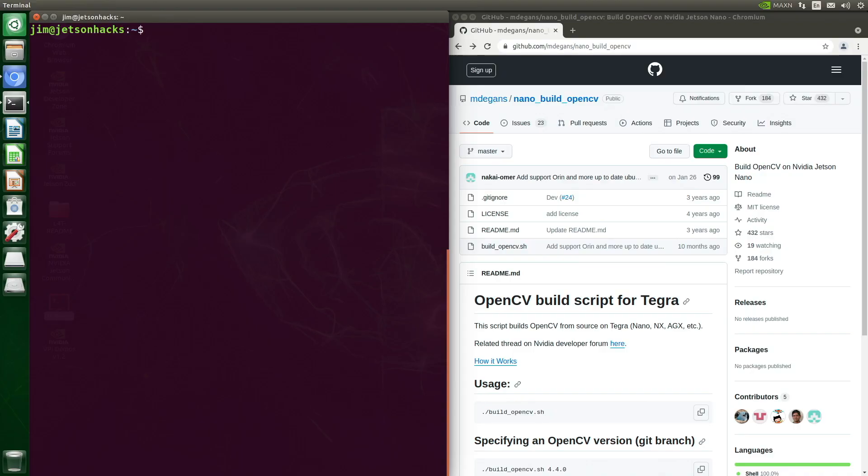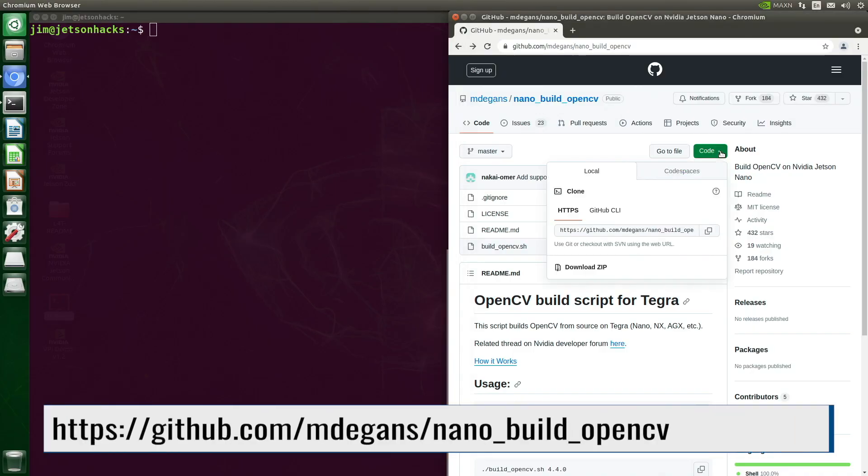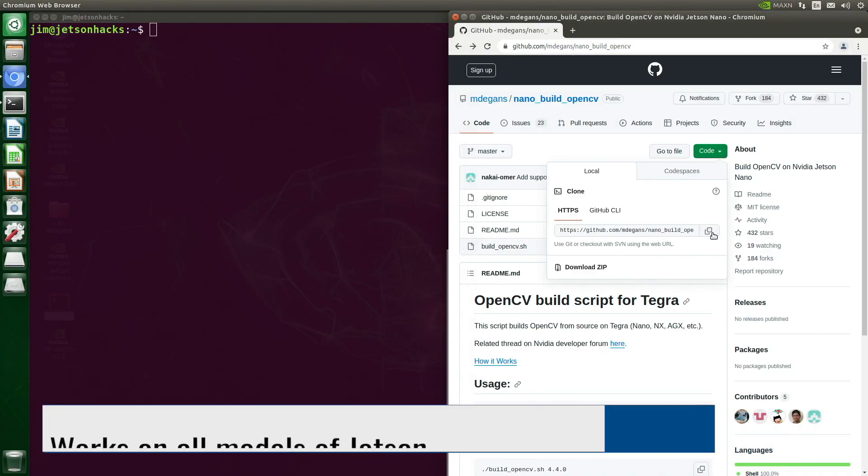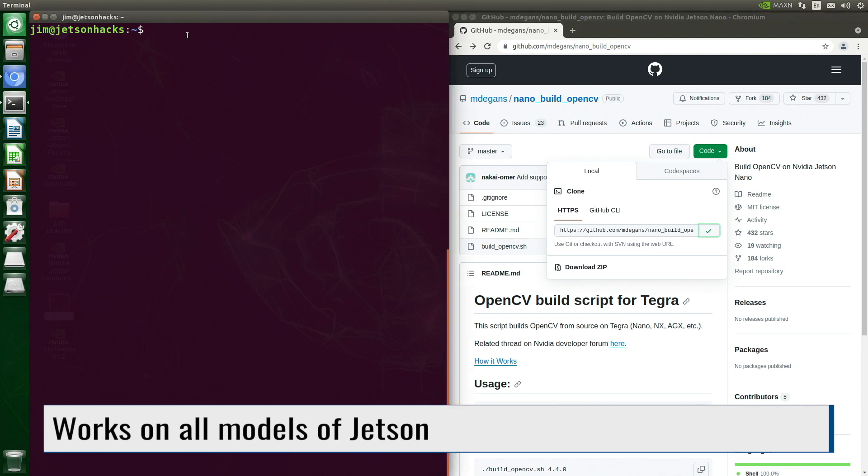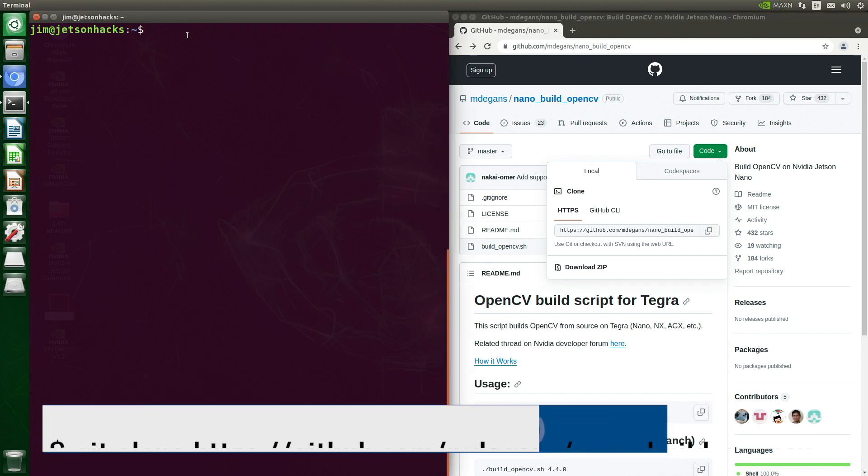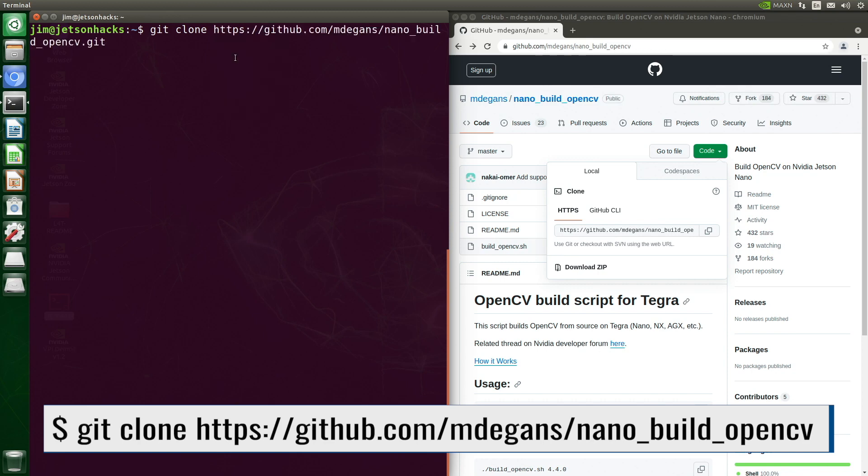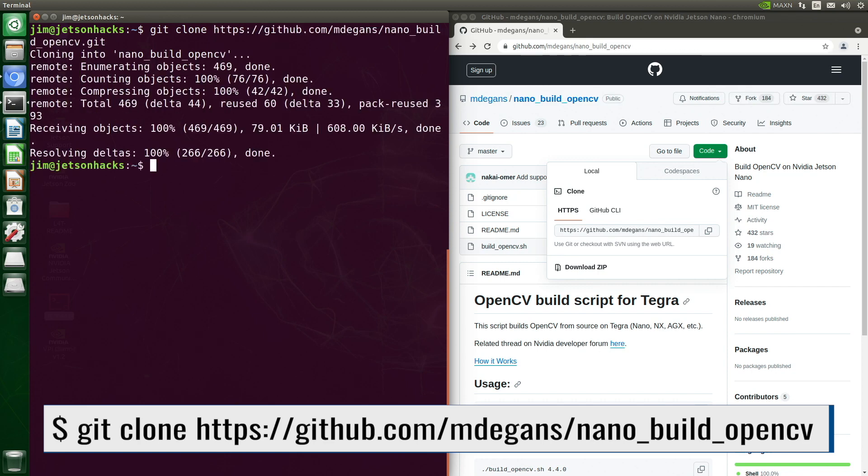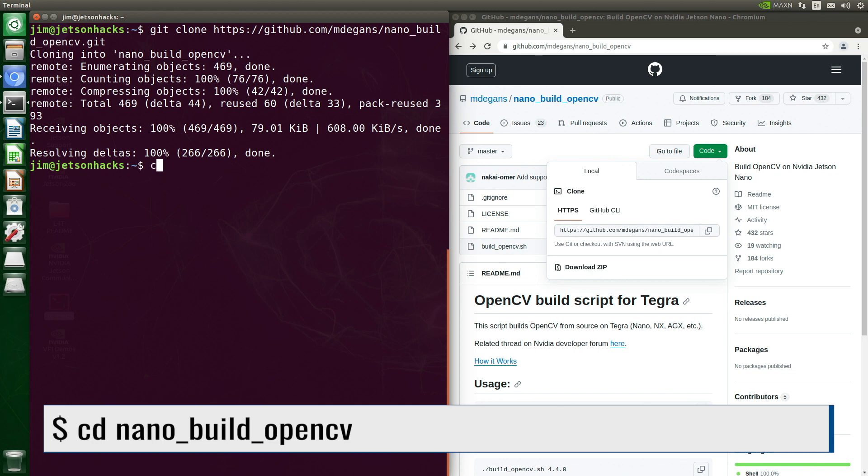Jetson community member Michael Degans has written a script to build and install OpenCV with CUDA support on Jetson. Make sure to star his repository. On the MDGans account on GitHub, there is a repository named NanoBuildOpenCV. Let's git clone the repository and switch over to that repository's directory.